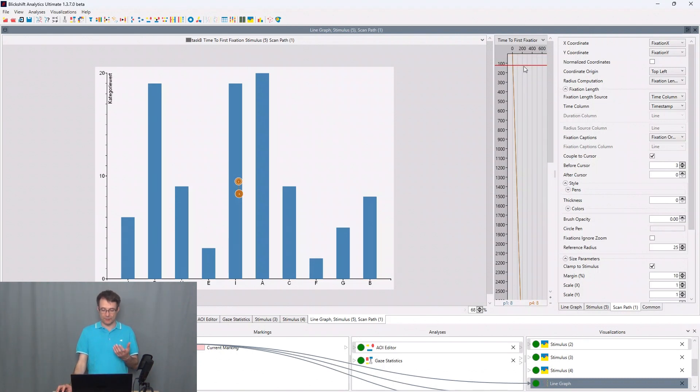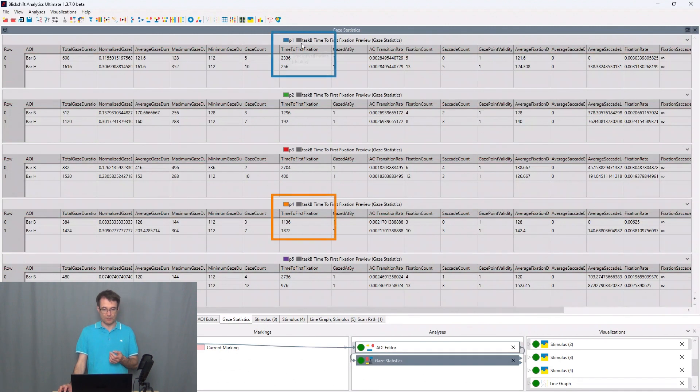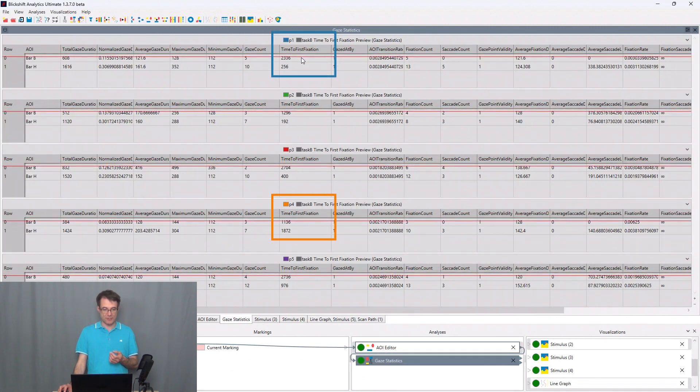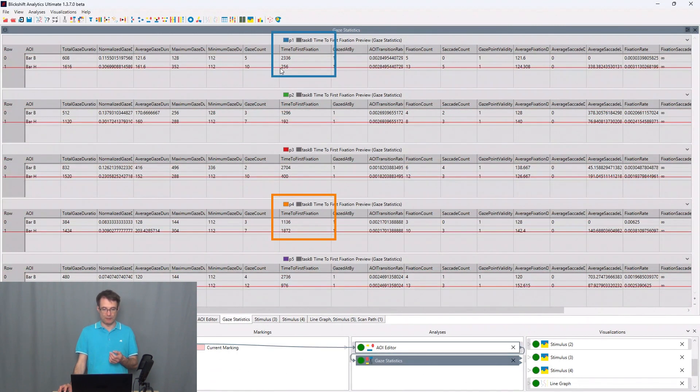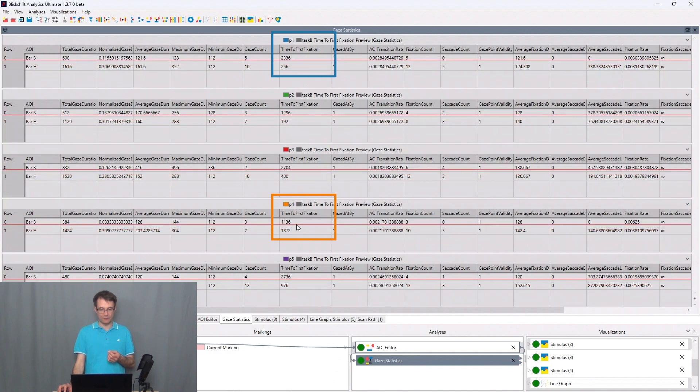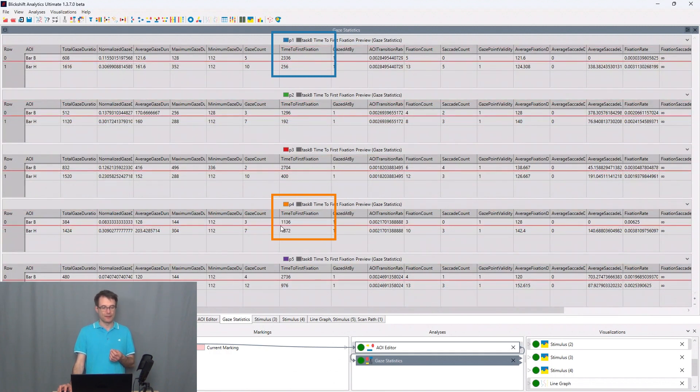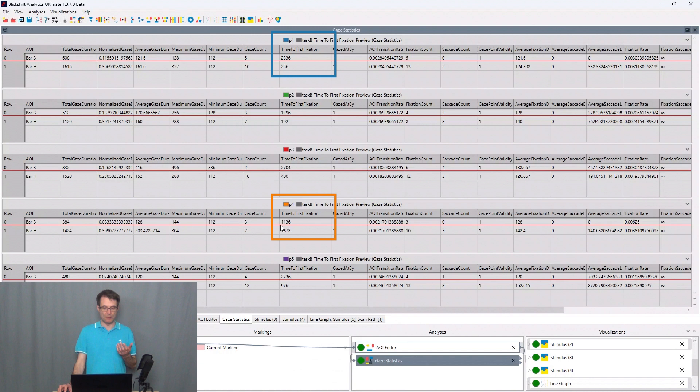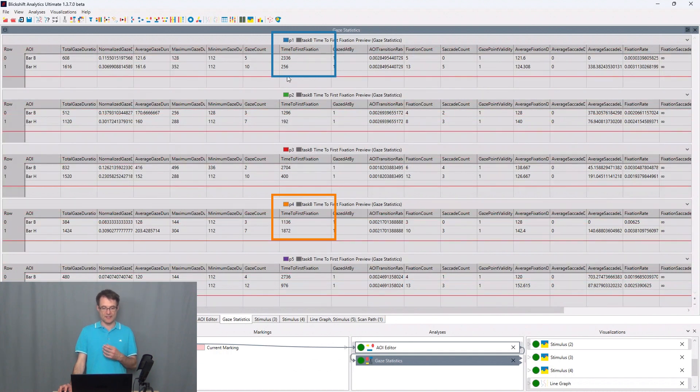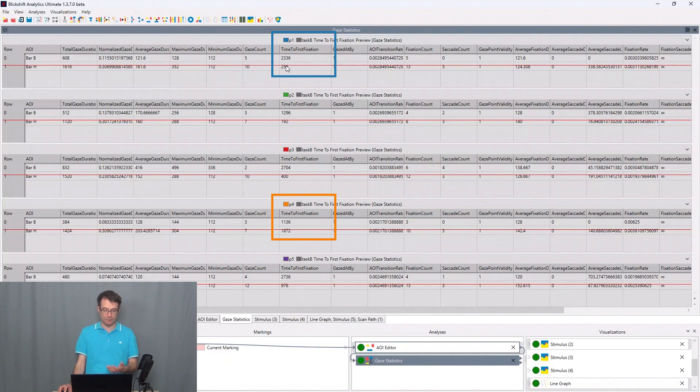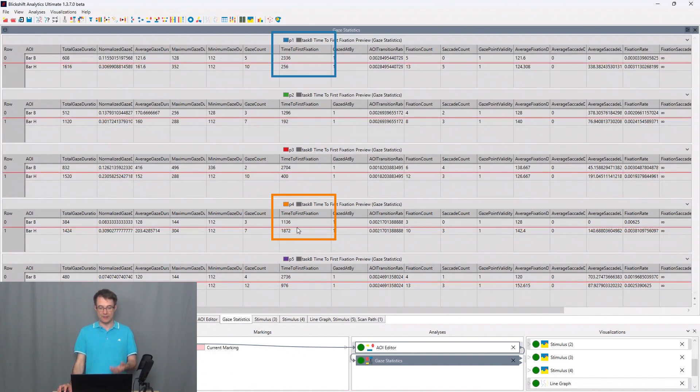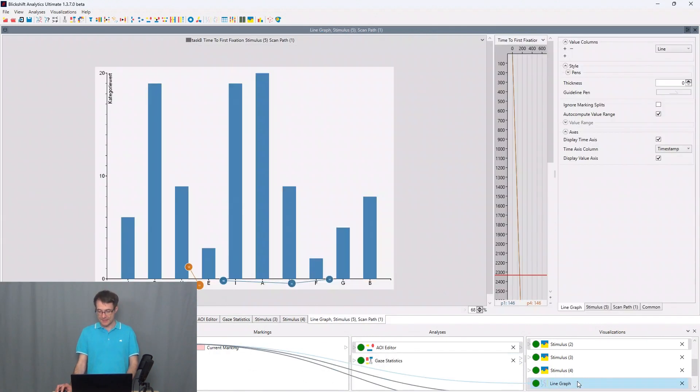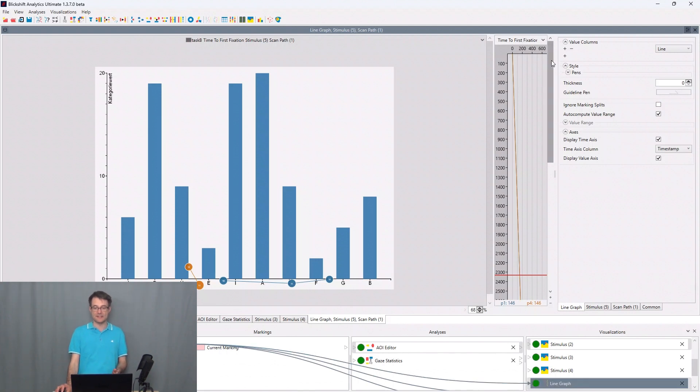We remember that for P1 the time to first fixation for bar H is smaller and for P4 the time to first fixation for bar B is smaller. So this AOI, bar H, has been focused on earlier by this participant than bar B and we have the inverted behavior for P4. And this is something we should see now in the scan path visualization as well.